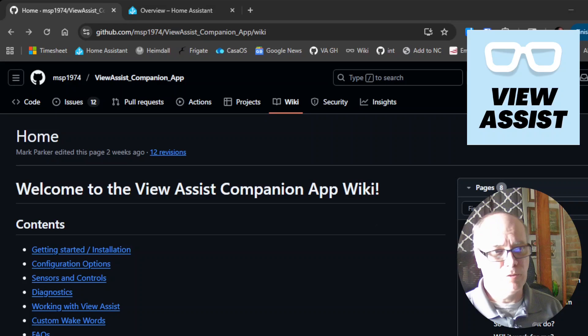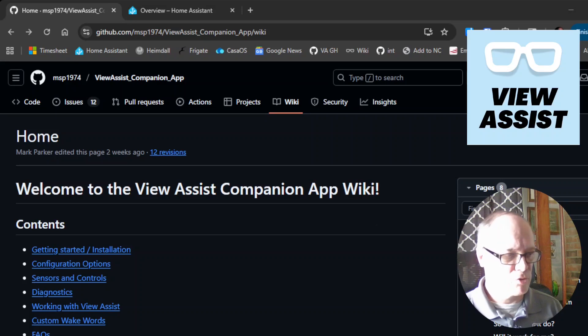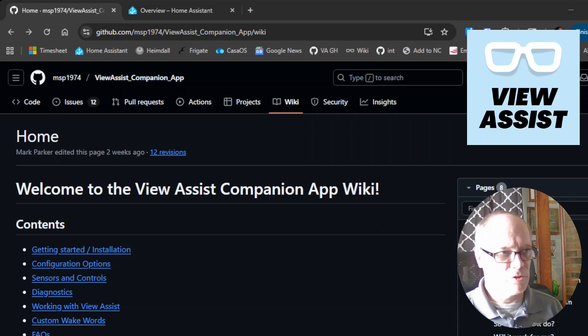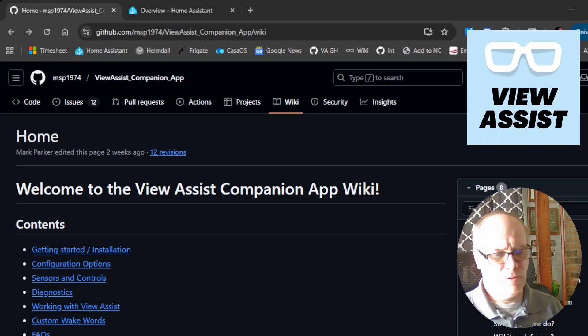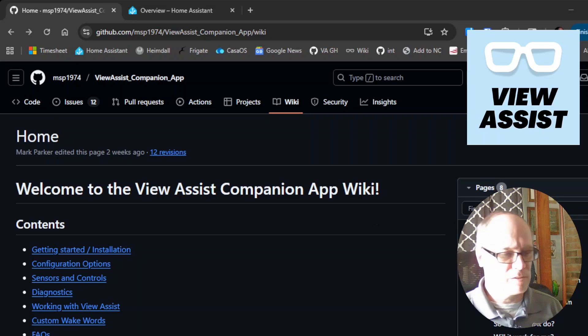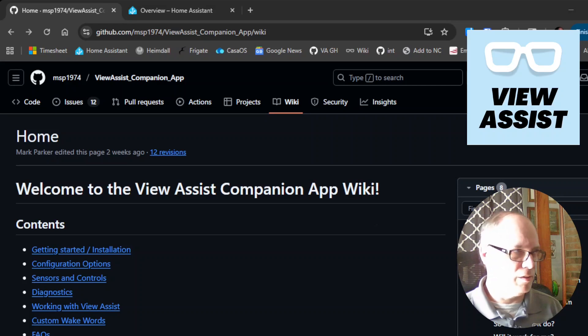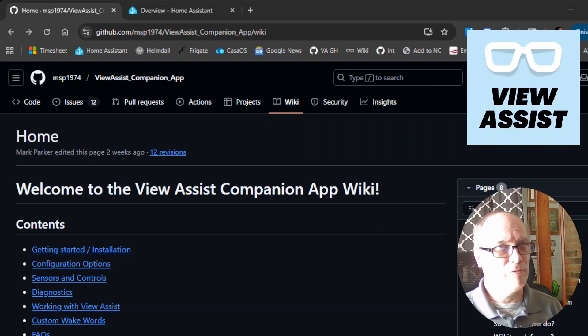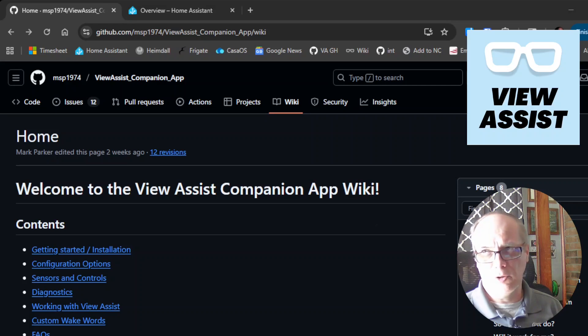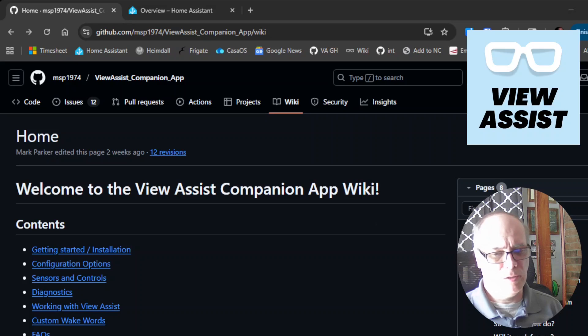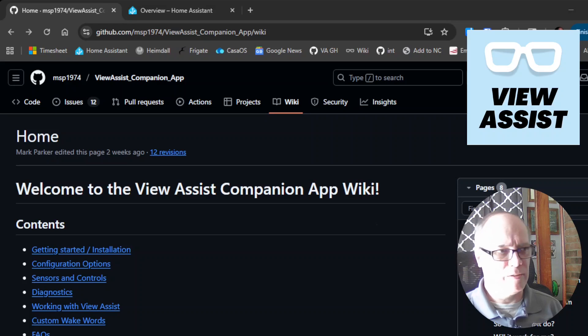If you're not familiar with View Assist, I'll link a video describing it. Basically it mimics the commercial visual voice assistants, things like the Echo Show and the Nest Home device that has the screen. It will interact with voice commands given to Home Assistant and show a corresponding view all on the tablet.